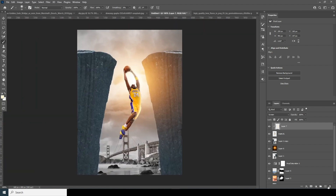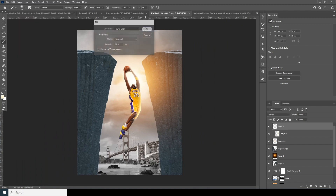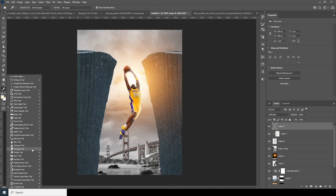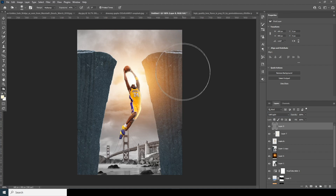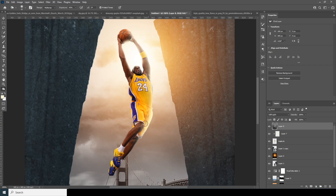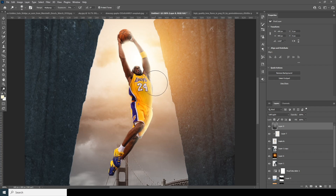Create a new layer, go to Edit > Fill, and go for 50% gray. Change the blending mode to Soft Light. Now do some dodge and burn — add the Burn tool and make those parts a little darker. Then add the Dodge tool, increase the exposure just a little more, and add some dodge right over here too.